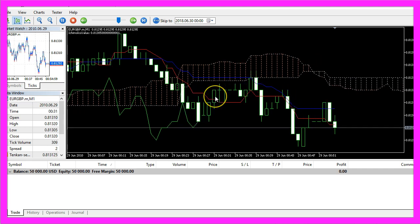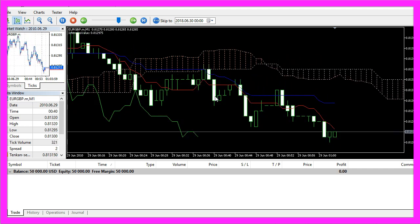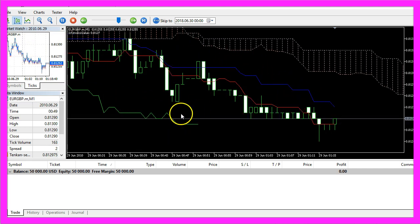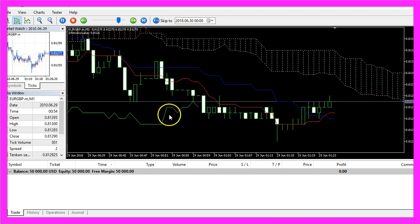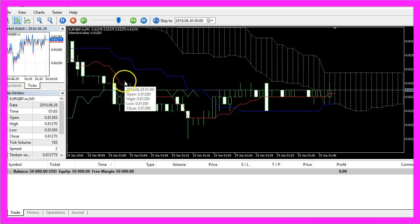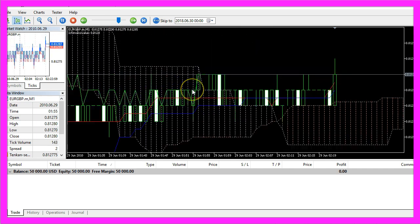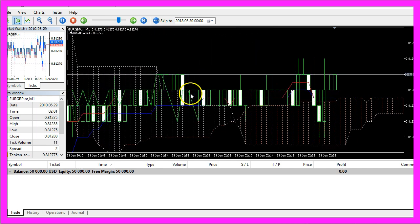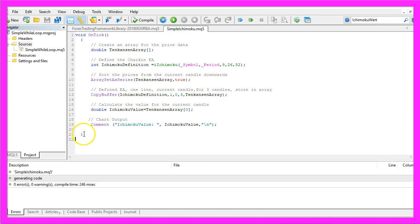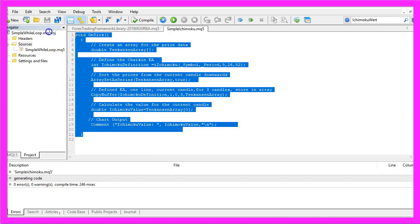In this video you have seen how to calculate values for the Ichimoku Kinko Hyo indicator, and you have coded it yourself with just a few lines of MQL5 code.